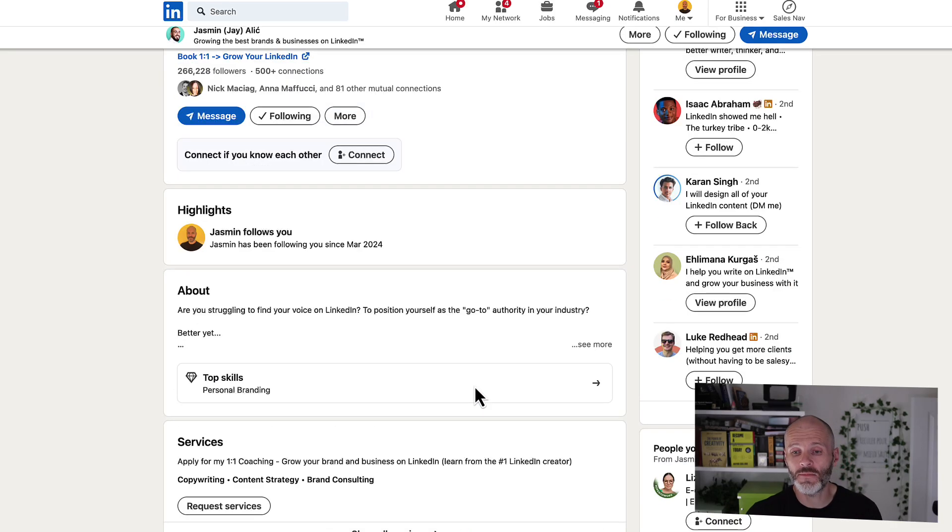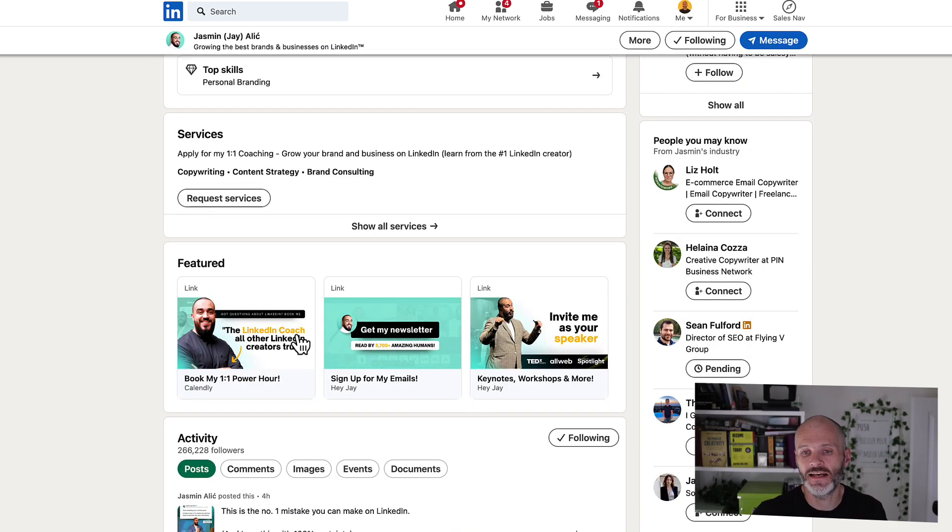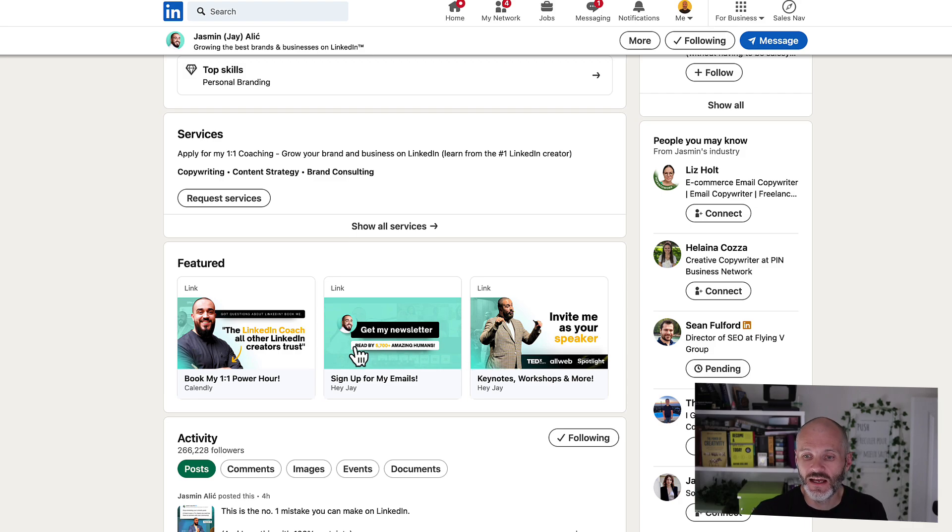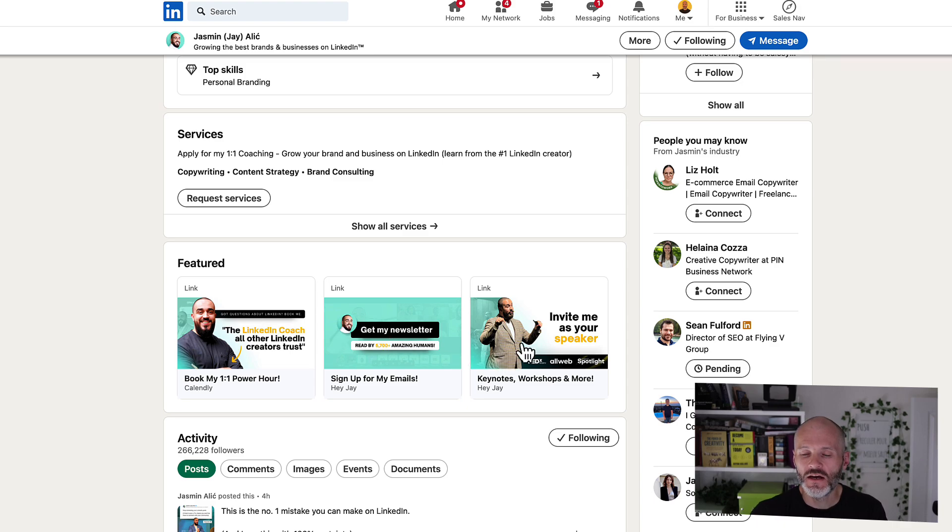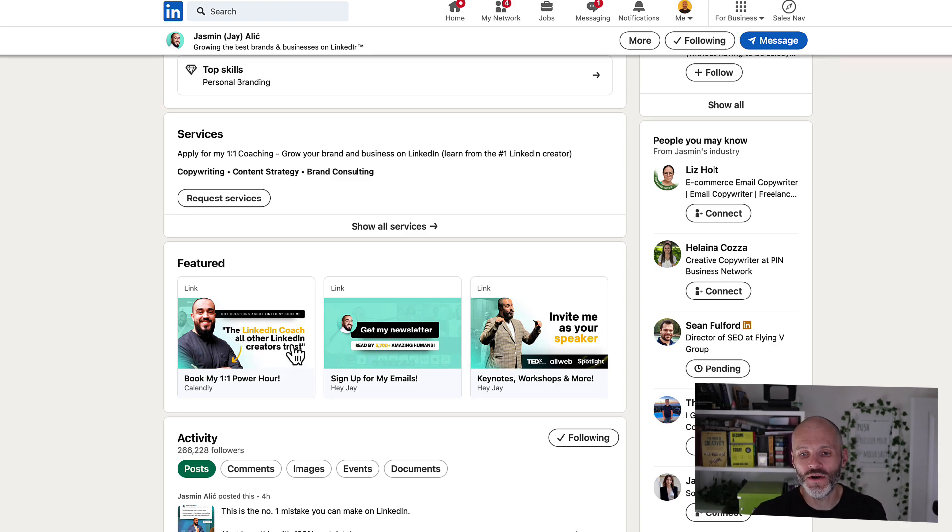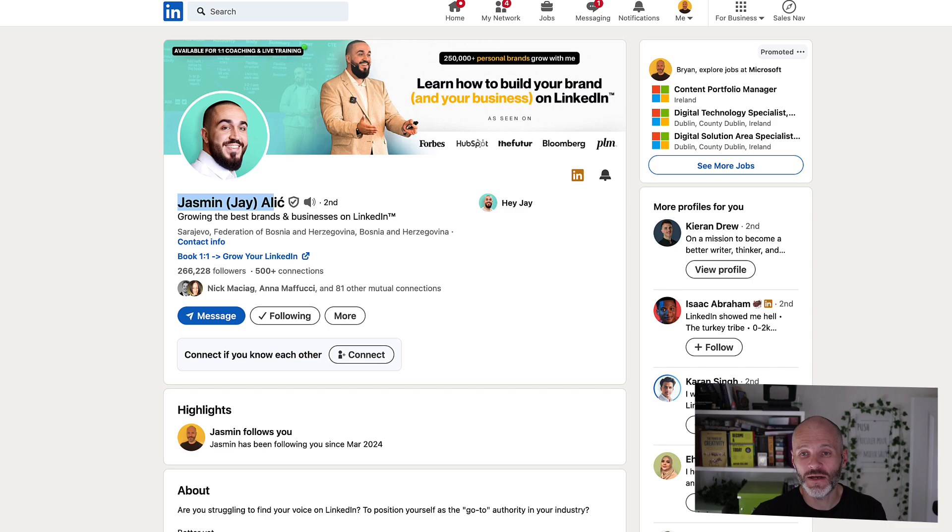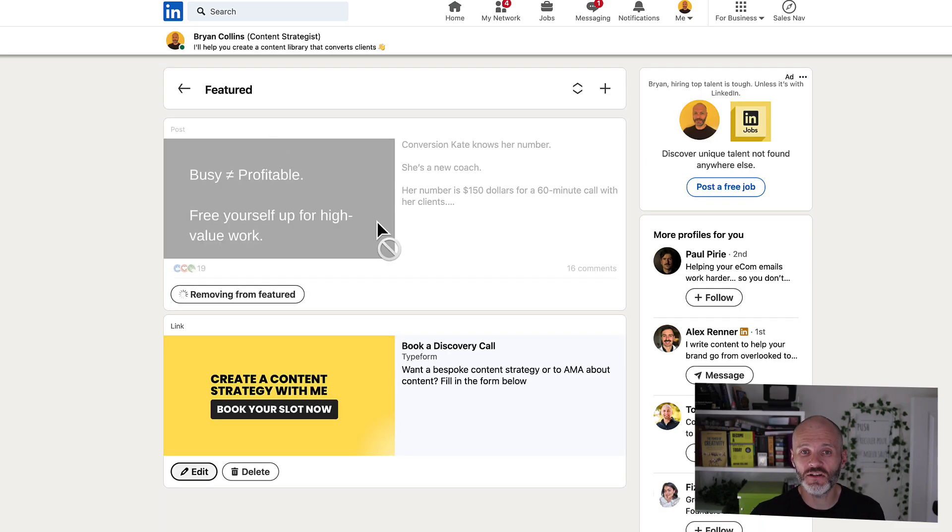Now, I've talked to some of the top creators on LinkedIn about how to use the Featured section. And they've all said to me that less is more. So in other words, even though you can put lots of different items in your Featured section, you may only want to put three, two or even one link.